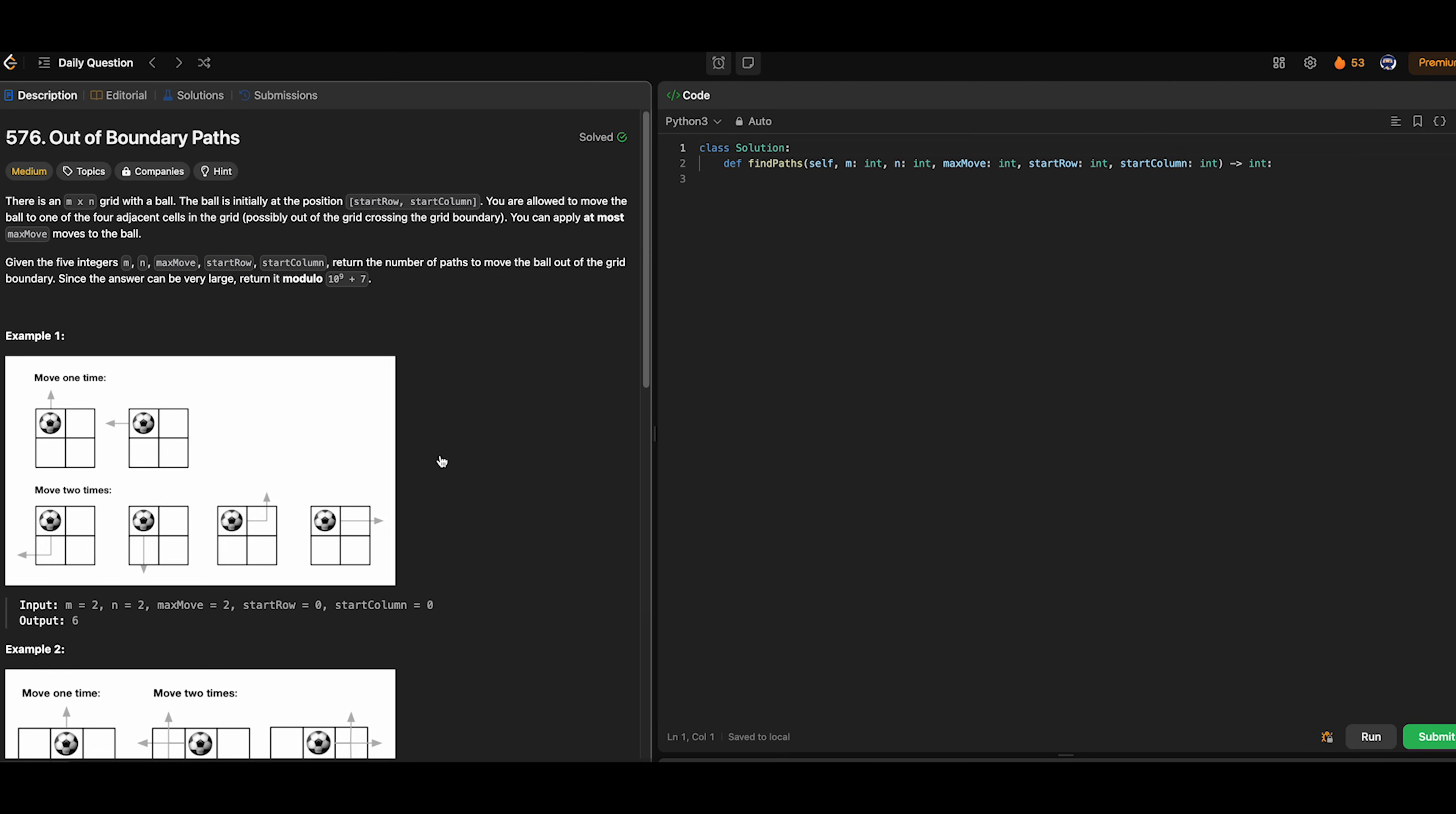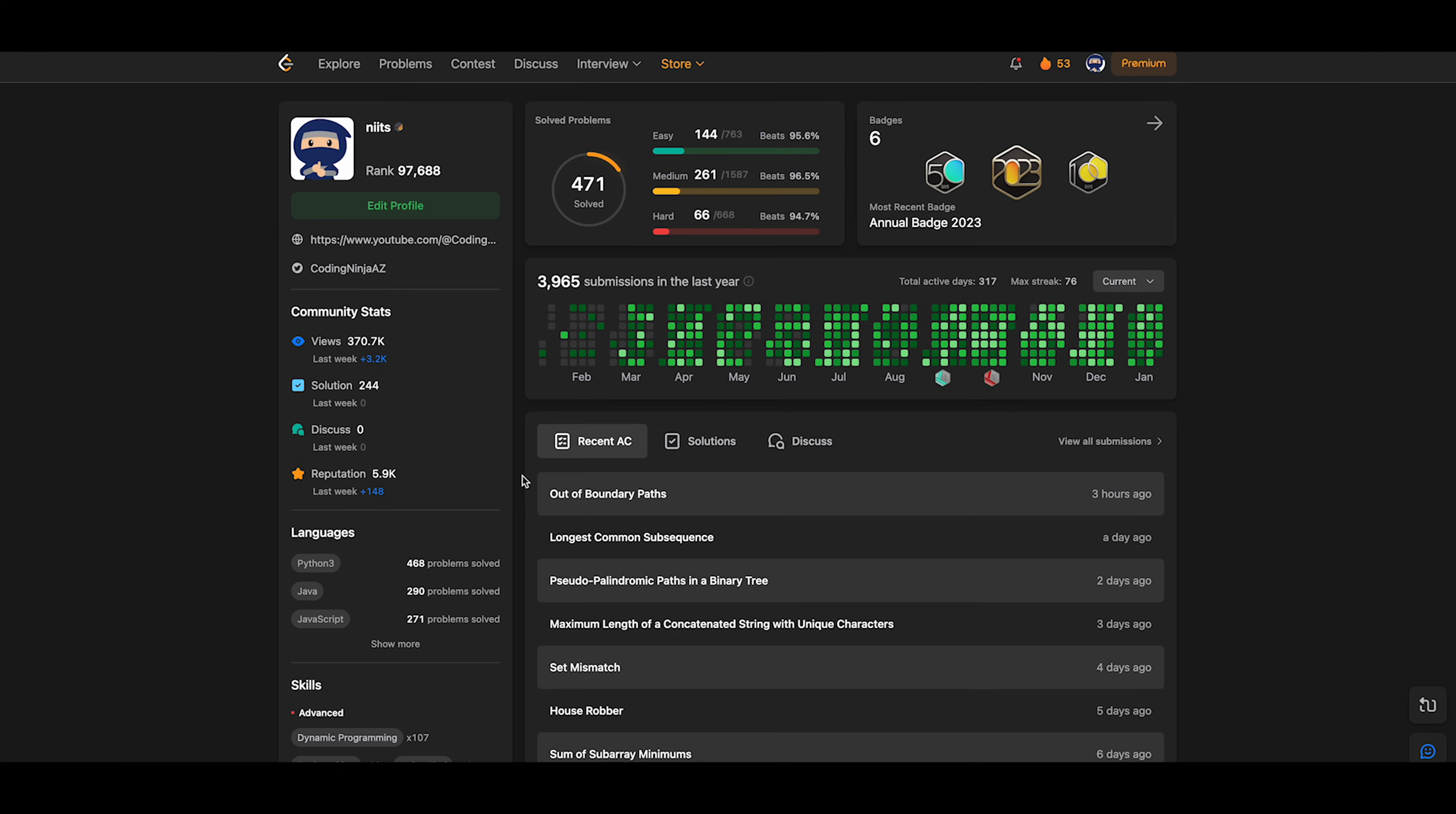When I started with LeetCode, I also attempted the daily questions, but I struggled with most of them. So I began solving problems for each data structure, starting with arrays. By consecutively solving problems on the same topic, I realized that there are patterns to be discovered.